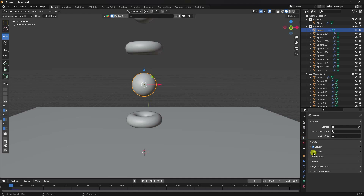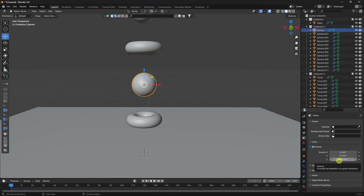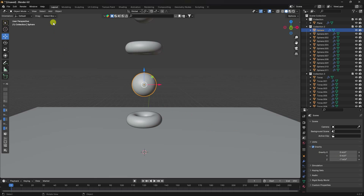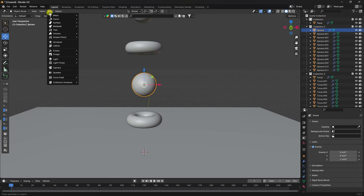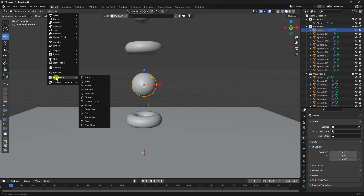While baking, I'll also change the gravity. Go to Scene Properties and find Gravity. The default is minus 9.8 — I'll change it to minus 7 to reduce gravity.